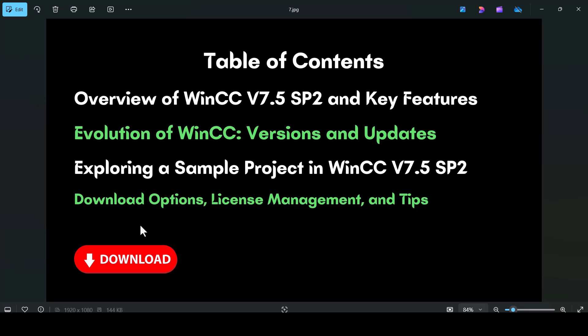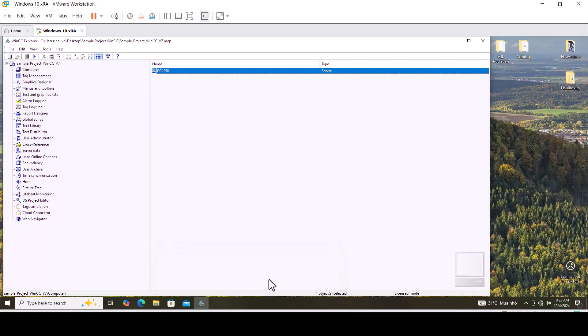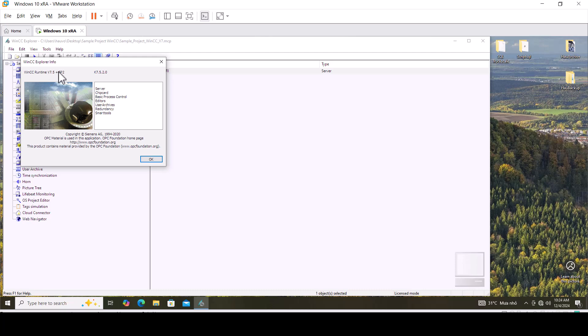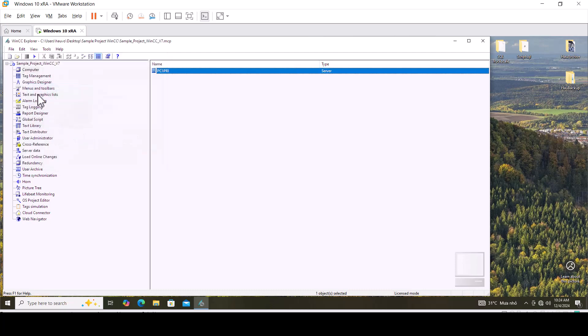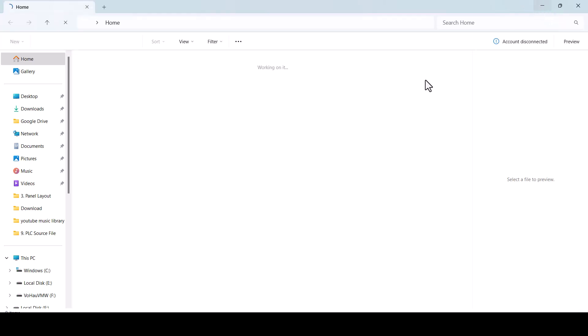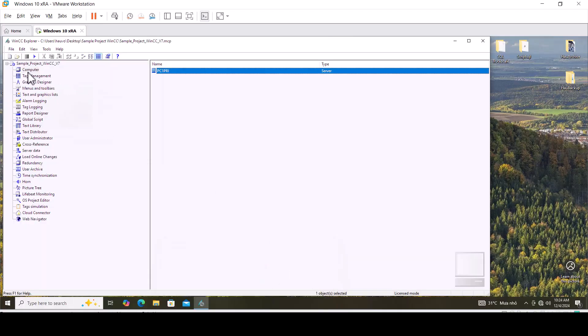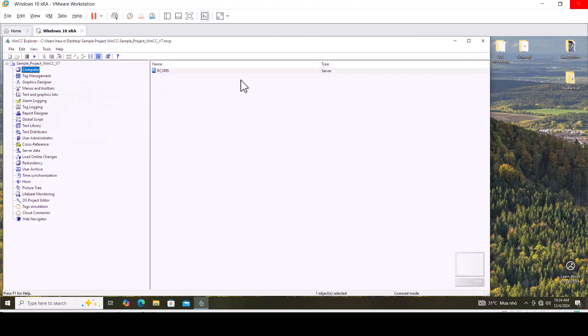This is step one. I will show you the sample project overview of WinCC v7.5 Service Pack 2. I open the project for WinCC v7.5. You can see the versions S1 and S2.